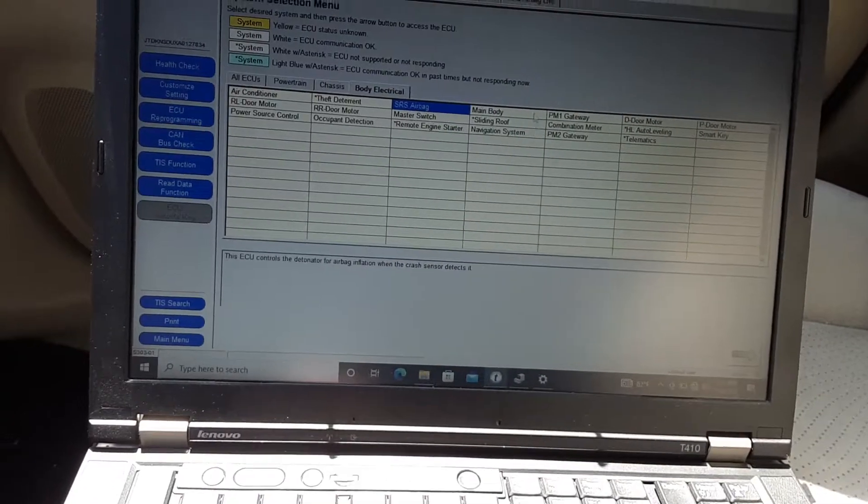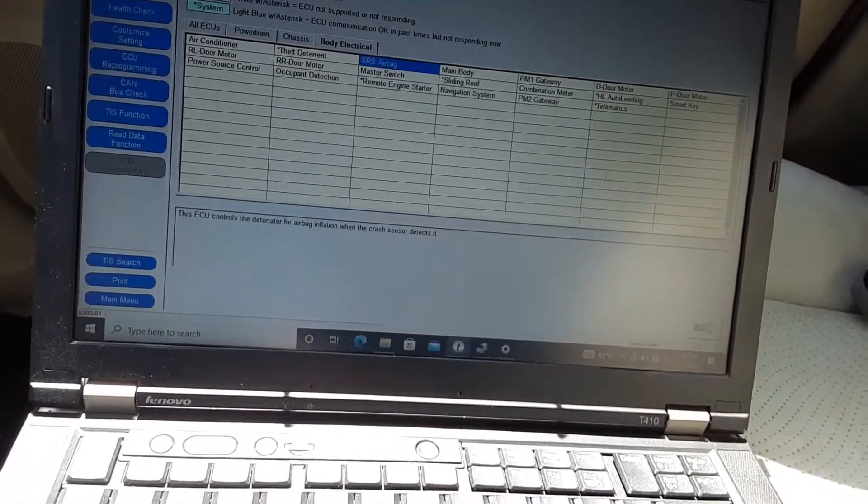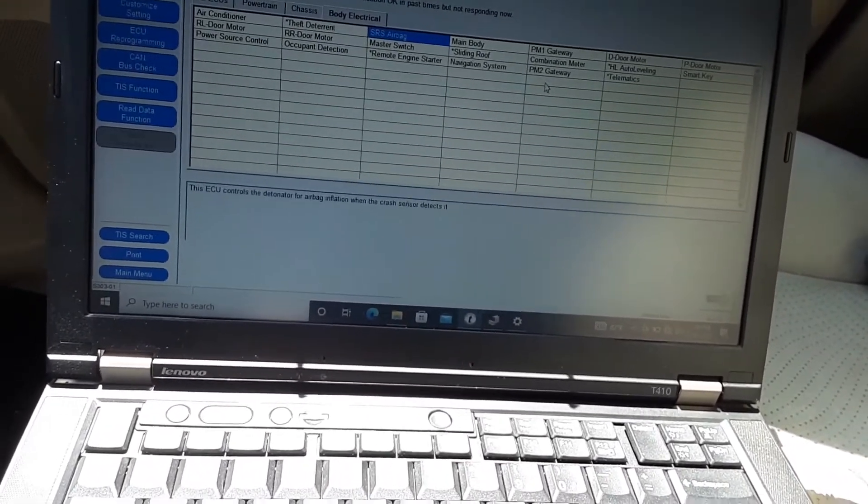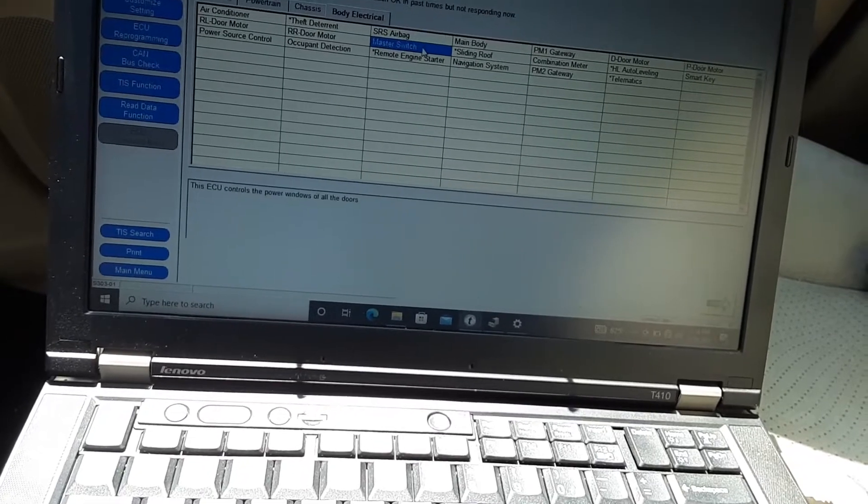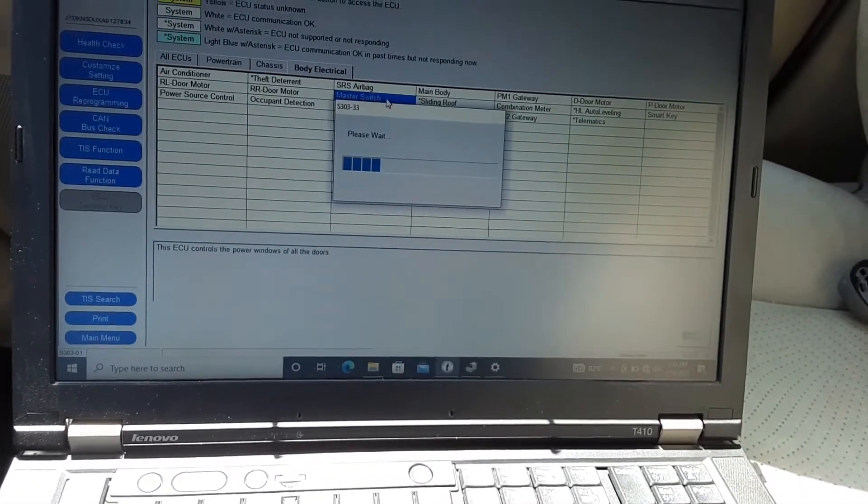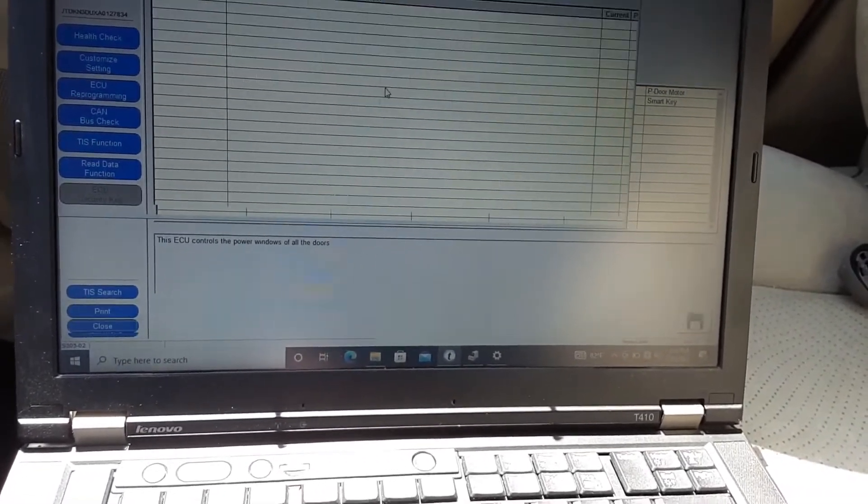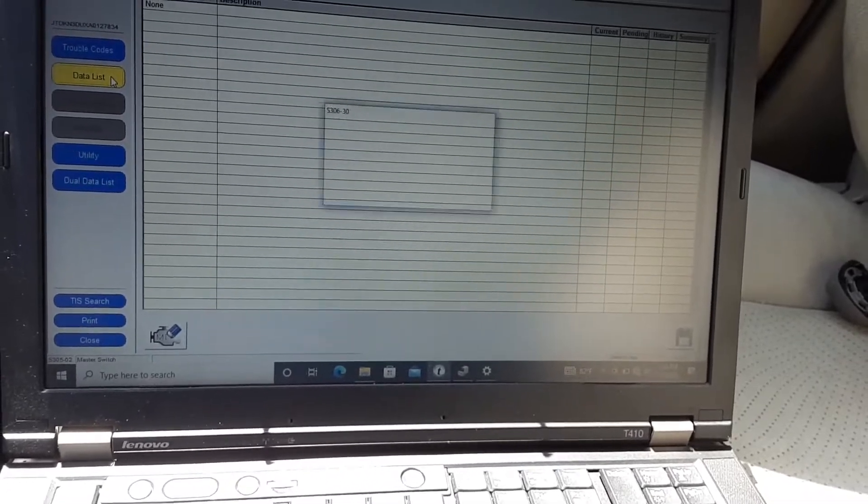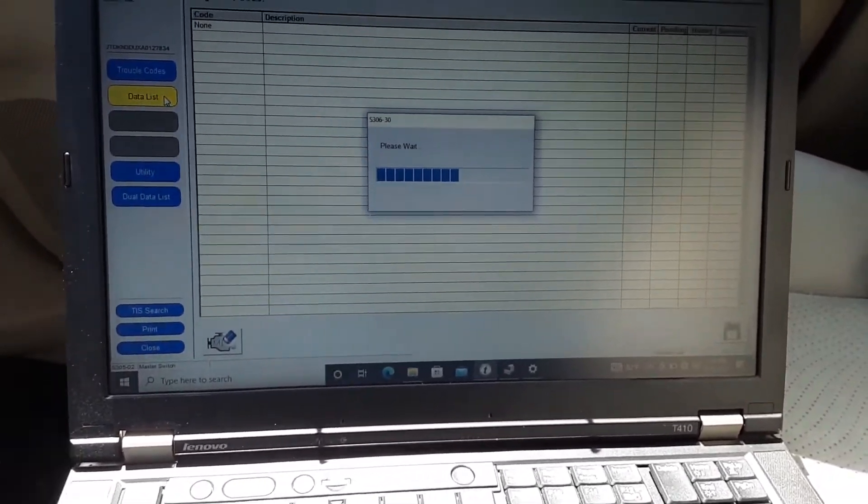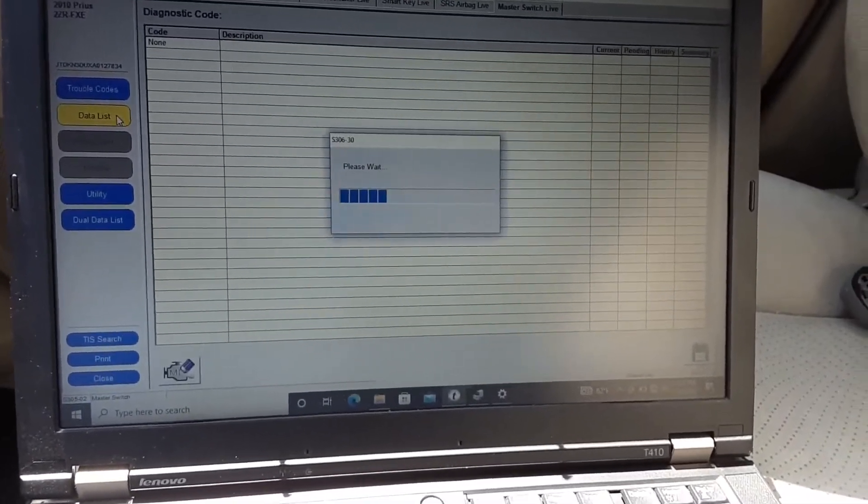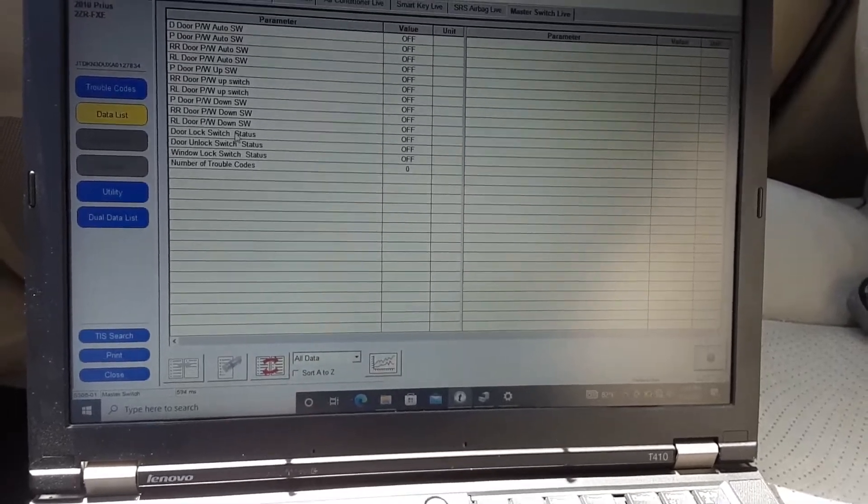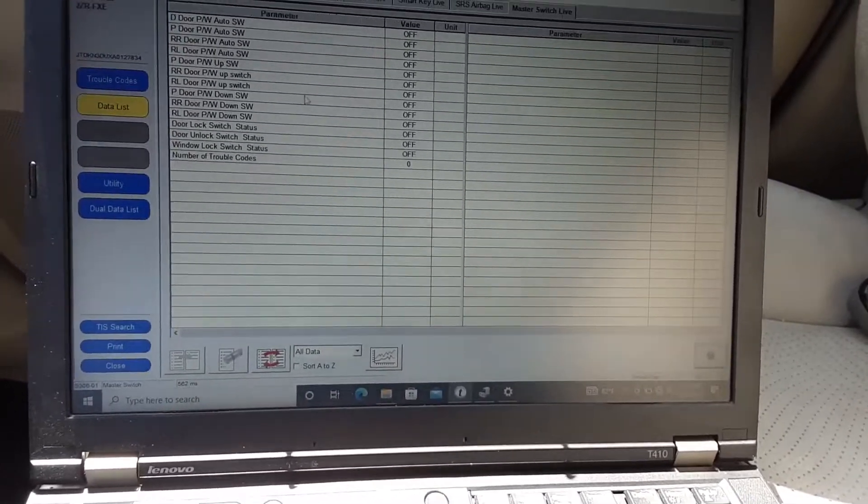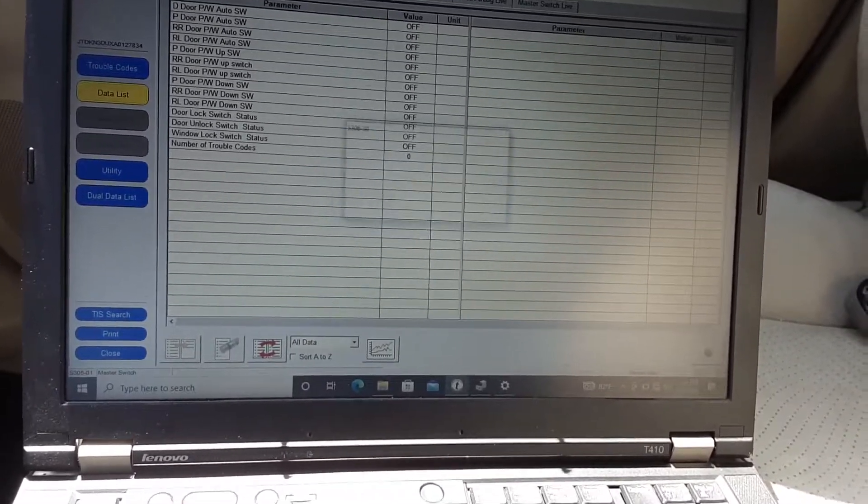Sliding - I don't have that. I think the stuff with an asterisk next to it is stuff that I actually don't have. Master switch - I'm kind of curious about what that does. Let me check the data list, I'm curious to see what that says. Alright yeah, so that's kind of cool. It just shows the status of all those components.